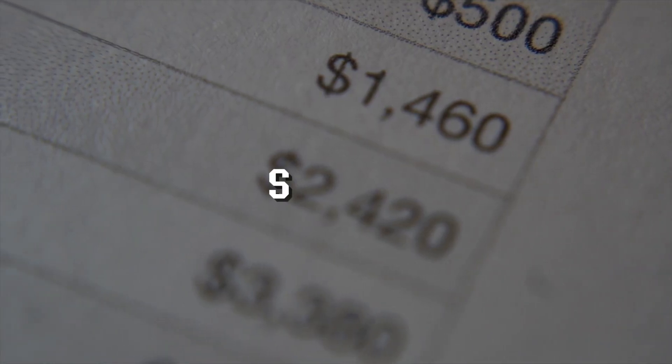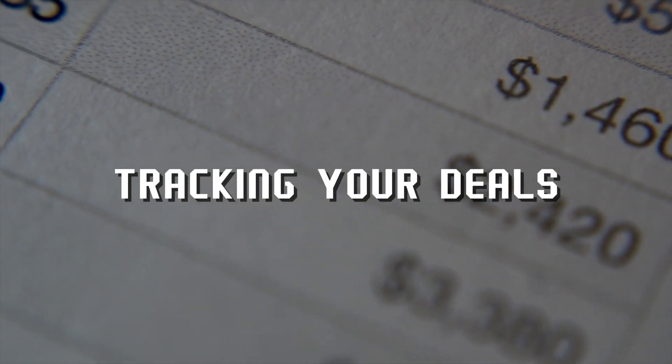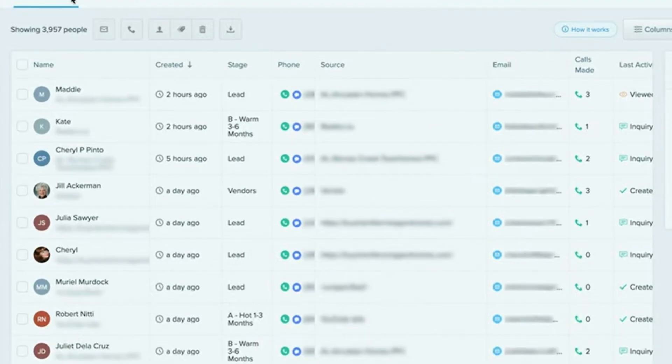Step 6: Follow-Up Boss makes it easy to track your deals from start to finish. Add deals to the pipeline: When a lead is ready to buy or sell, move them into the deals section. This helps you keep track of active transactions.